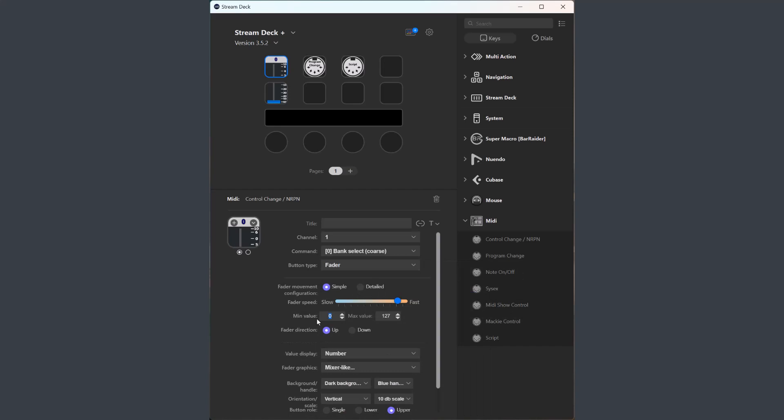If you, for instance, set the min value of 50 and a max value of 100, the full visual span will be used to display that reduced value span. So the max value is 100 and the min value is 50.